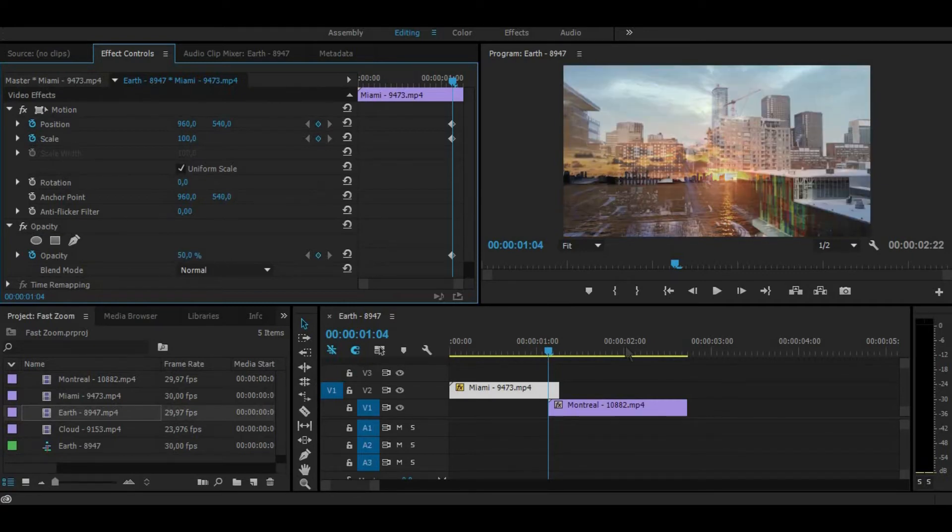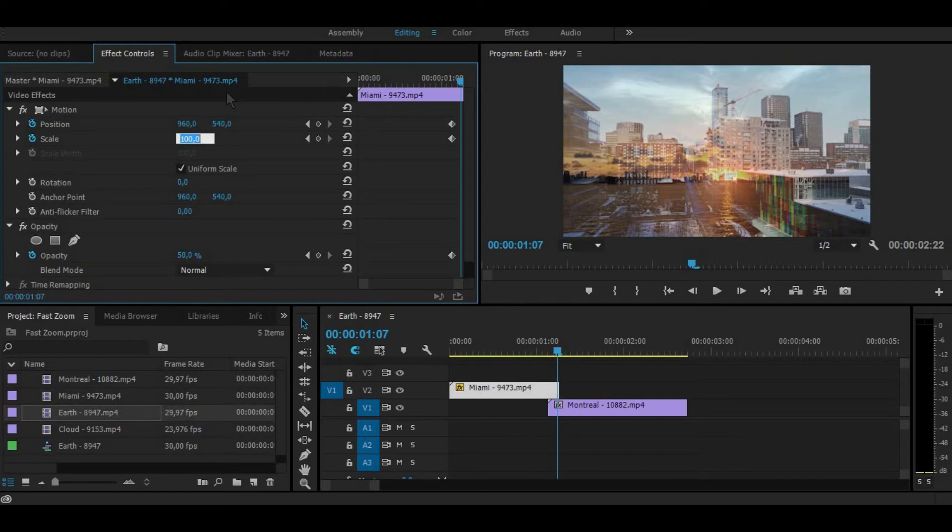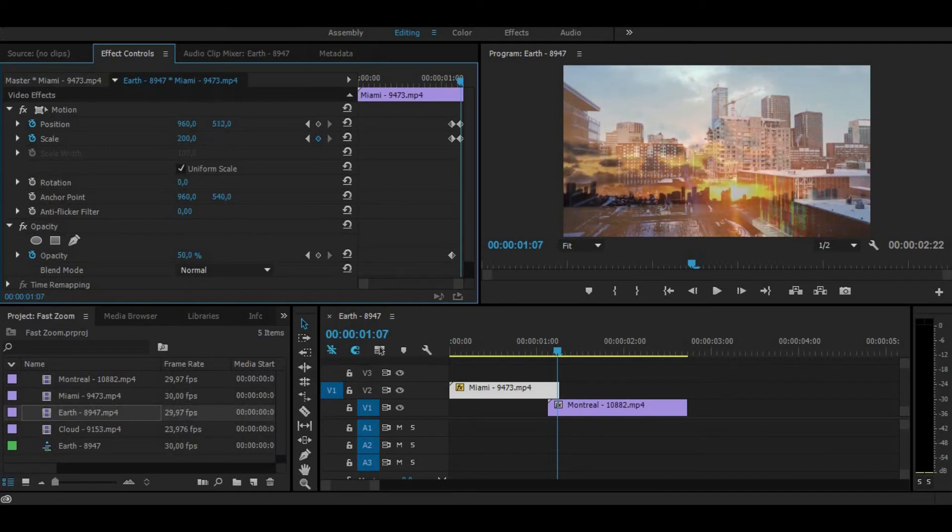Go to the end of the first clip and increase the scale. It's your choice how much you want, but I increased it to 200%. As you can see, we can see buildings in both clips. So using position, line them up to make smoother transition.